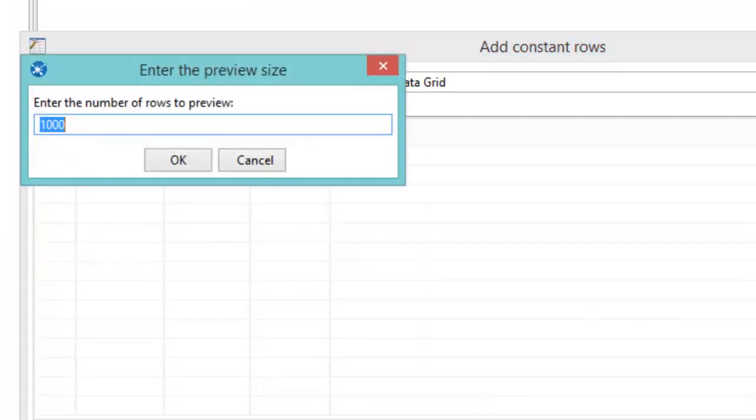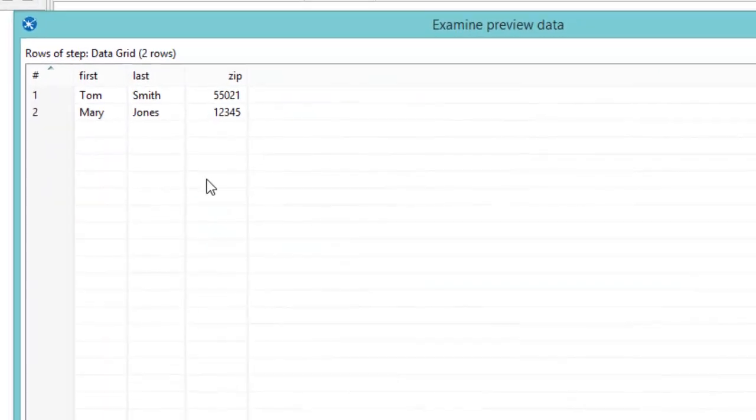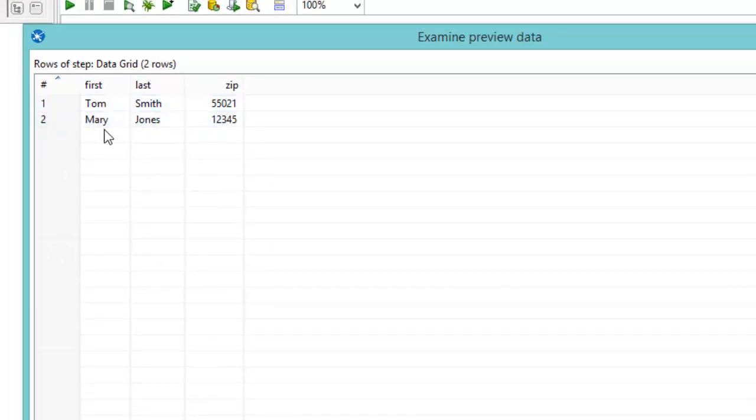And we can preview this. And sure enough, there we have our data. Tom Smith in zip code 55021, Mary Jones in 12345.